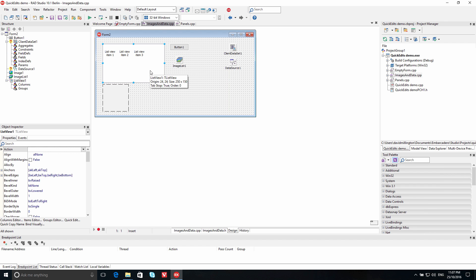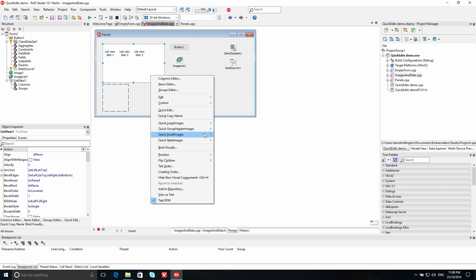Quickly connect an image list to a visual control like TListView using the Quick Edit feature.